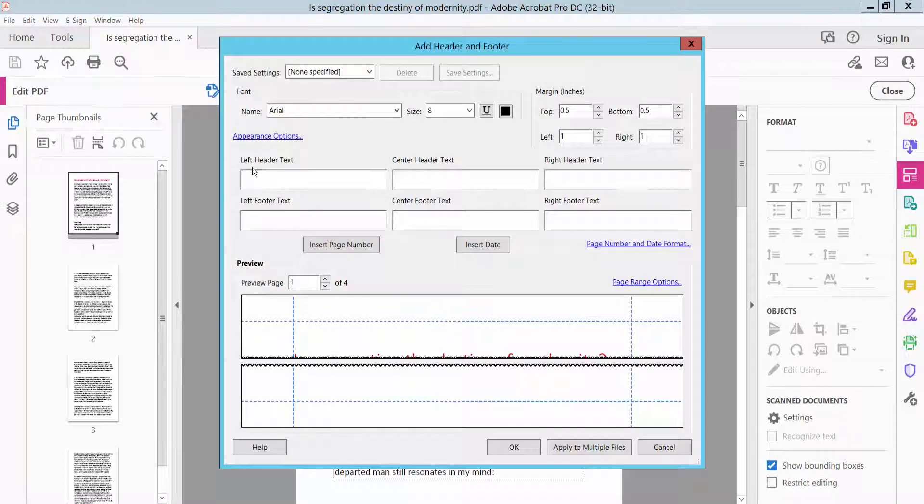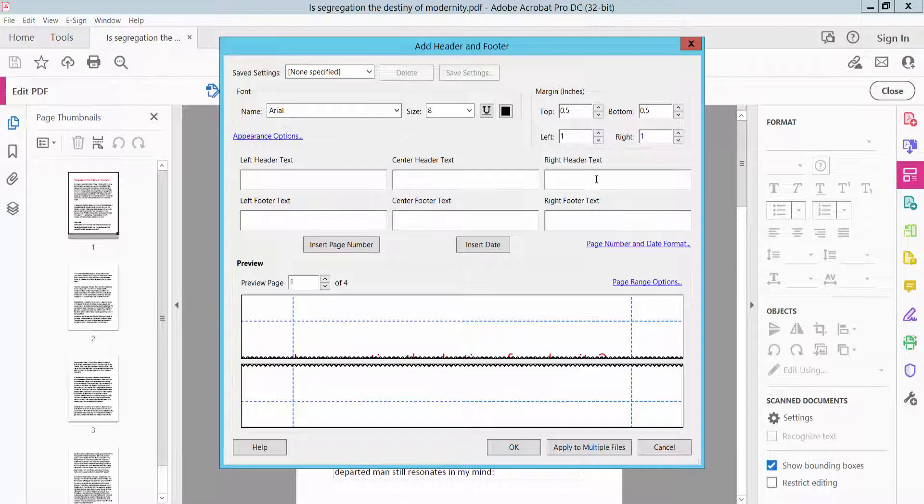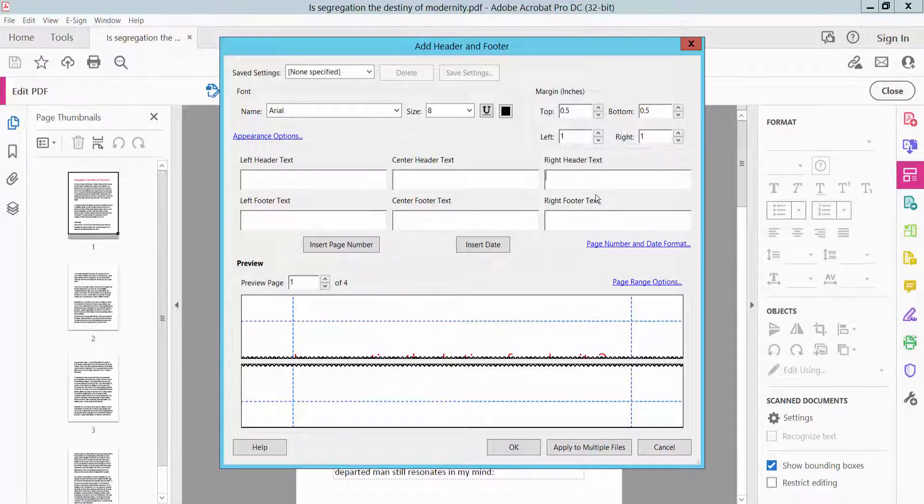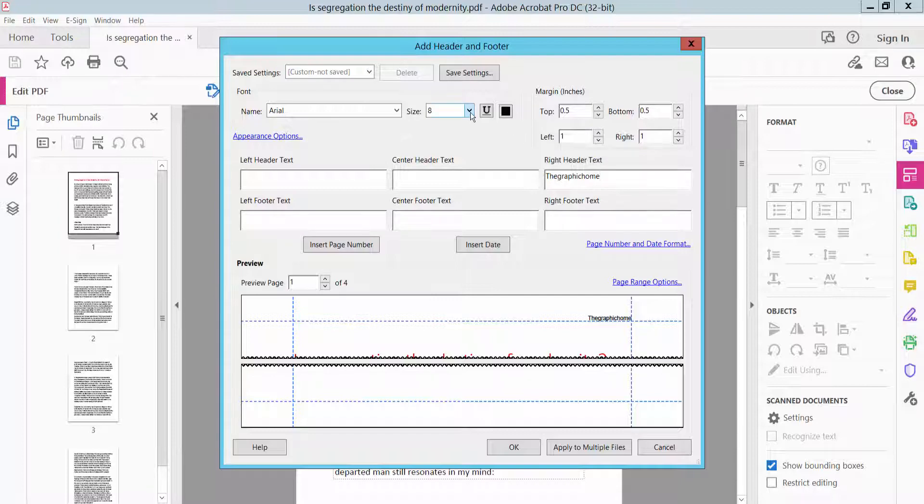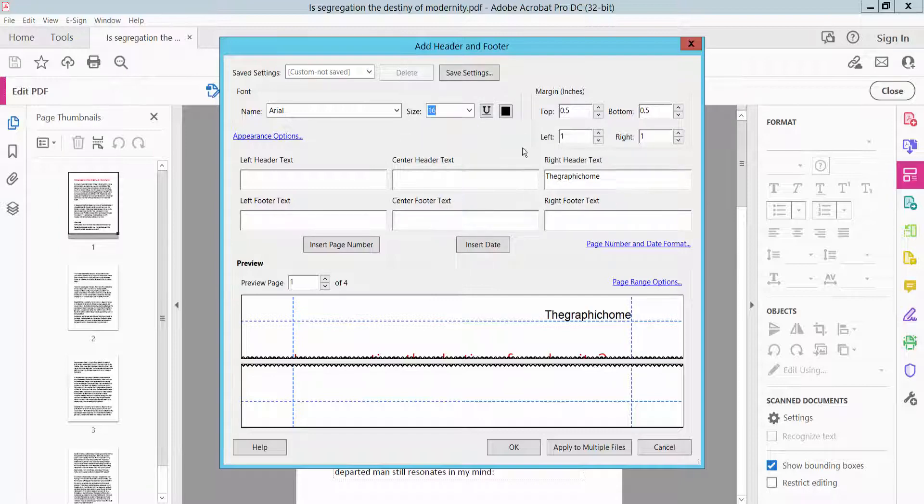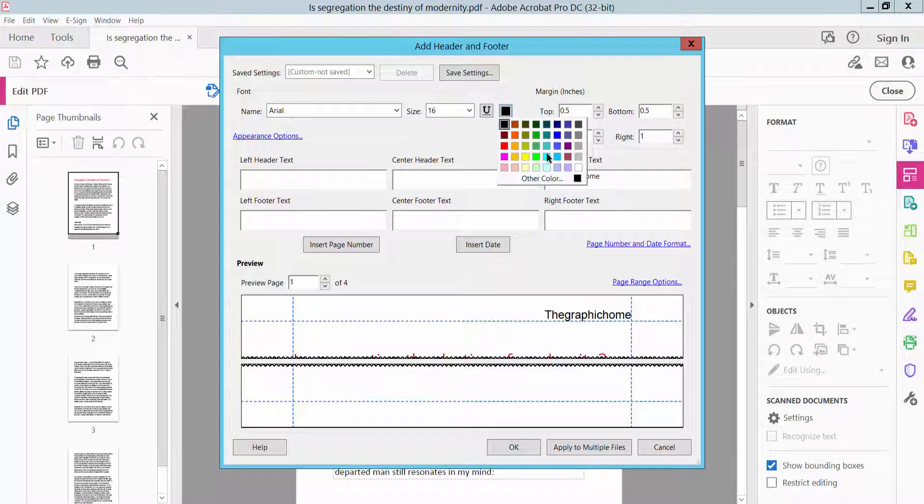This is header footer. Left header text option, center header text, and right. This footer text right, center, and left. I will apply this right header text, and change font size, also font color.